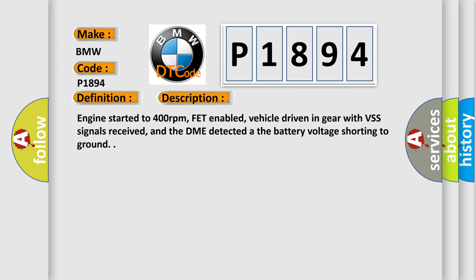And now this is a short description of this DTC code. Engine started to 400 revolutions per minute, FED-enabled, vehicle driven in gear with VSS signals received, and the DME detected the battery voltage shorting to ground.